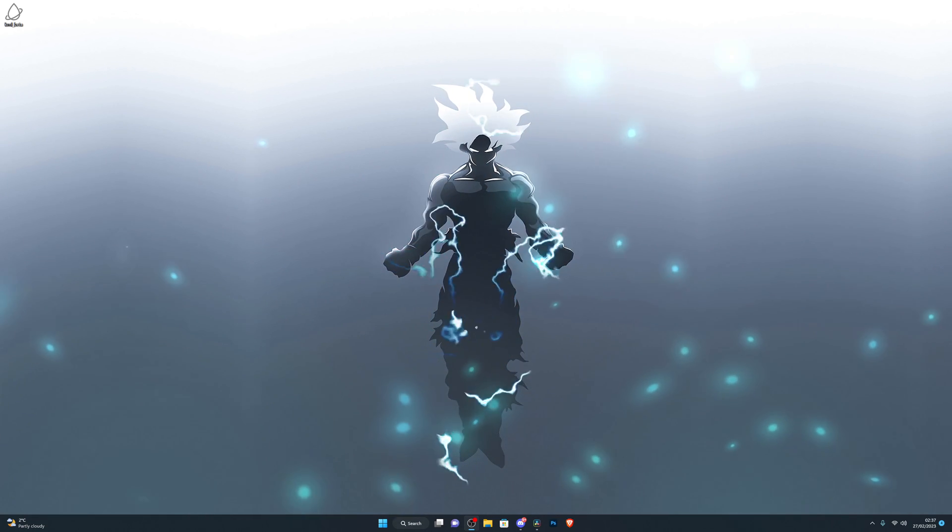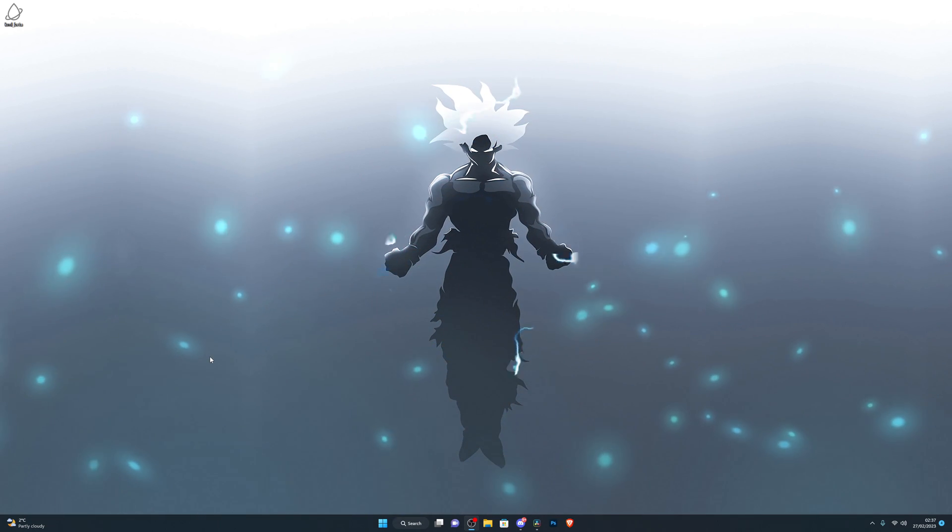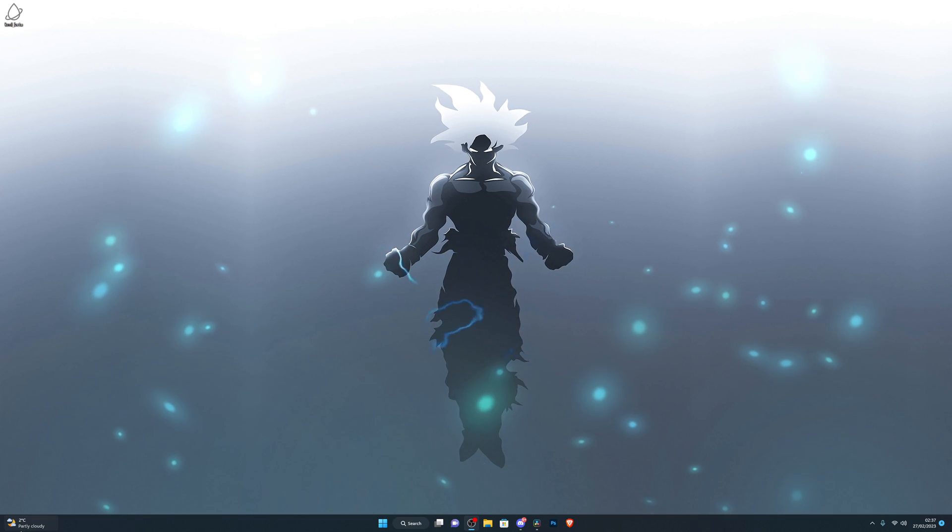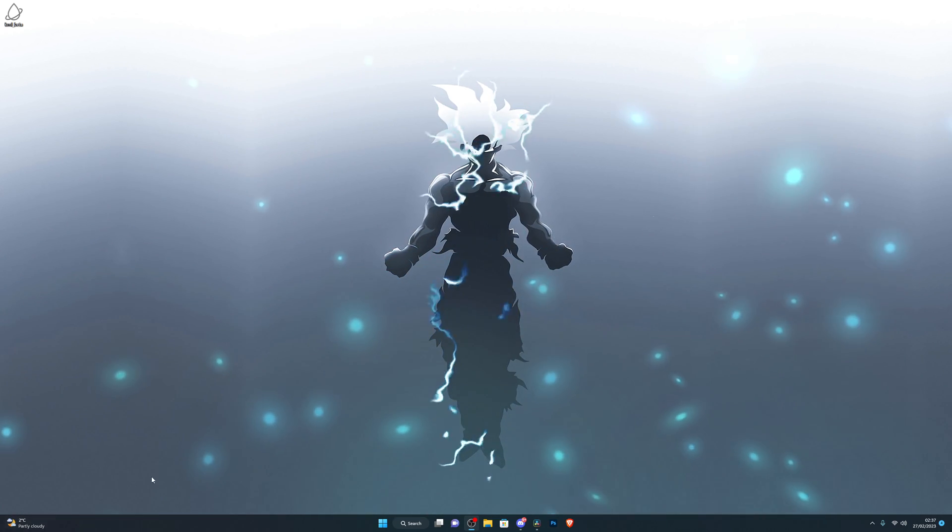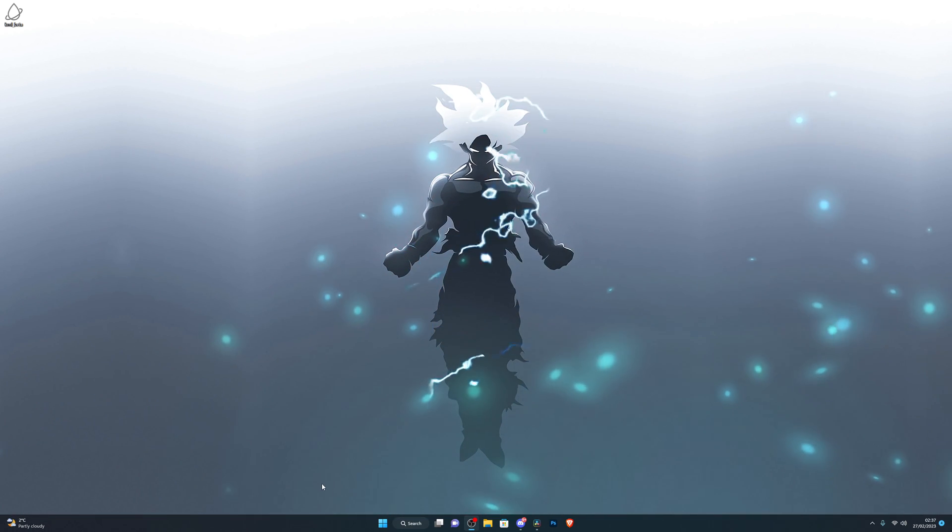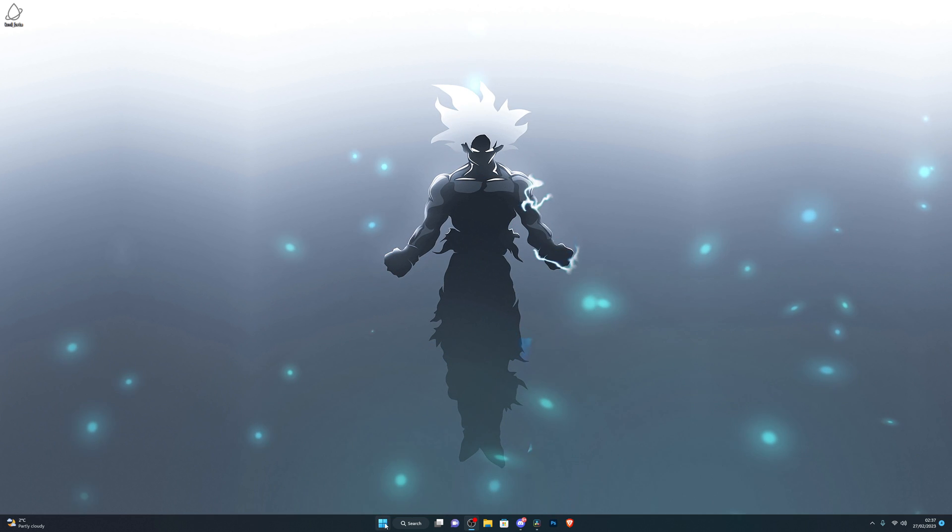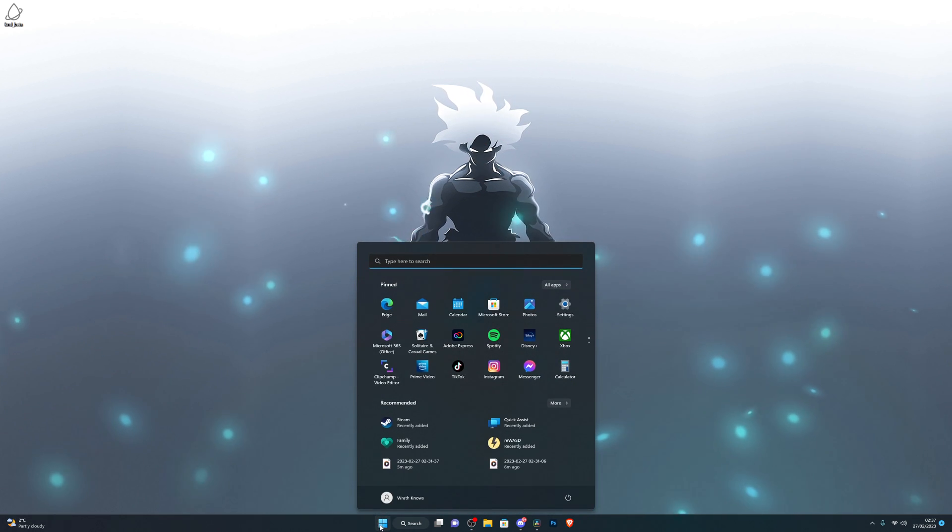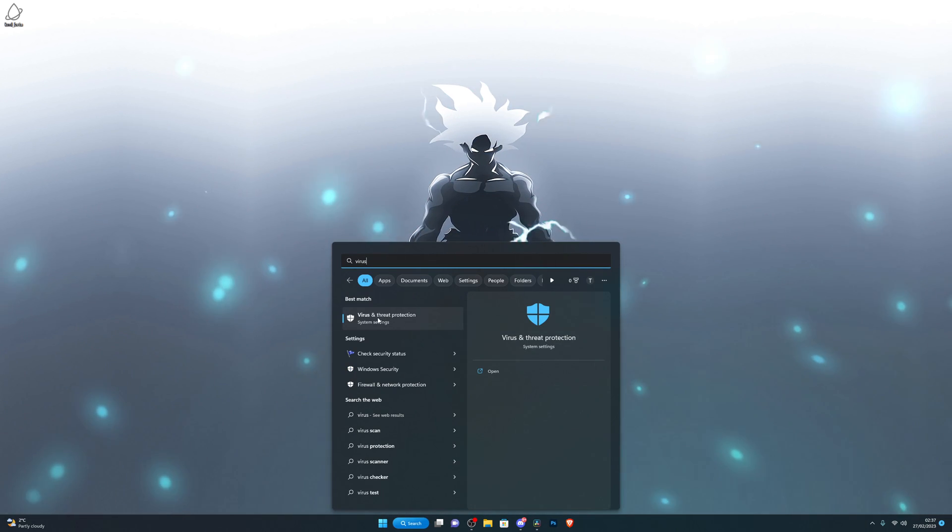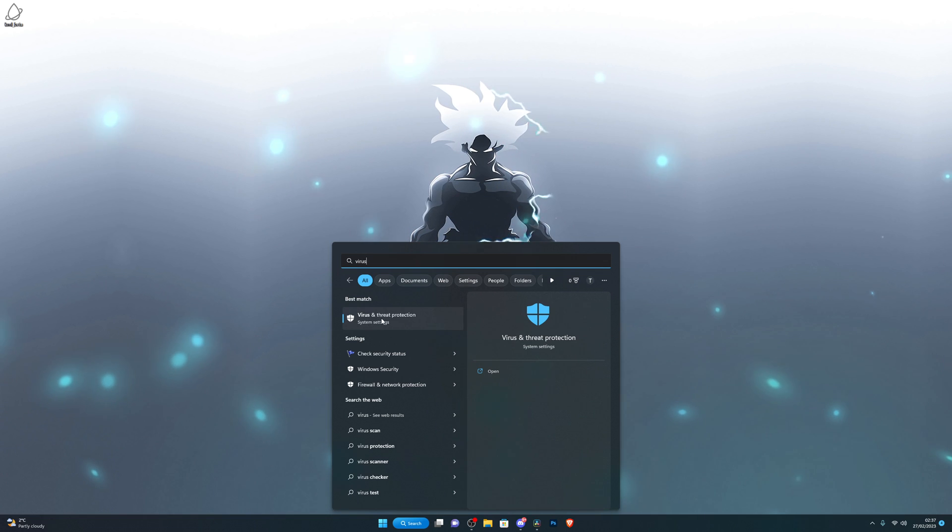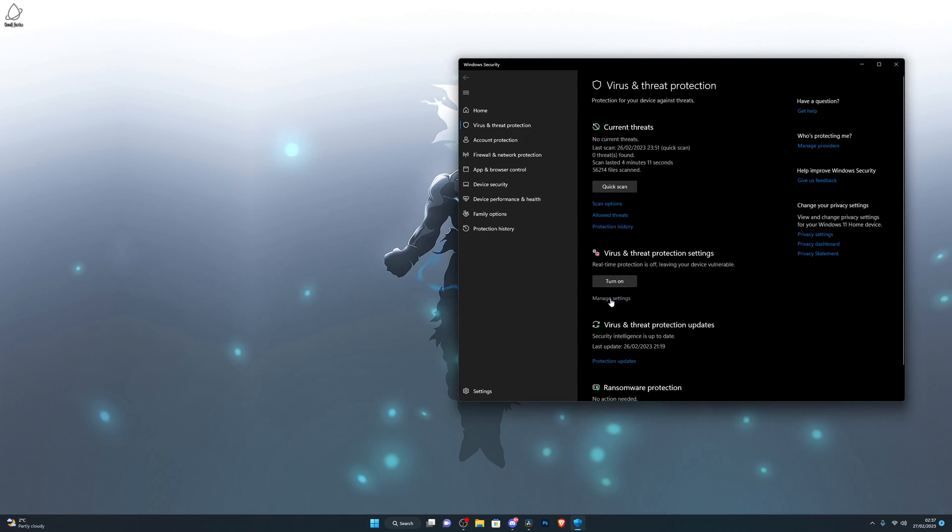The very first thing you need to do if you're on Windows 10 is go over into this bottom left corner and there should be a Windows icon, click on that. On Windows 11 it's right here. Then search for virus and threat protection and open this up right here.